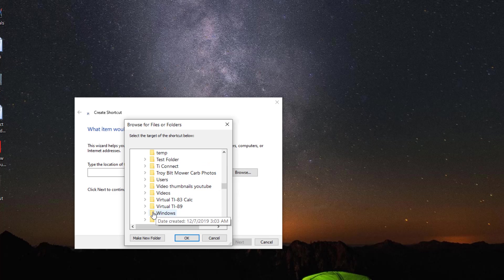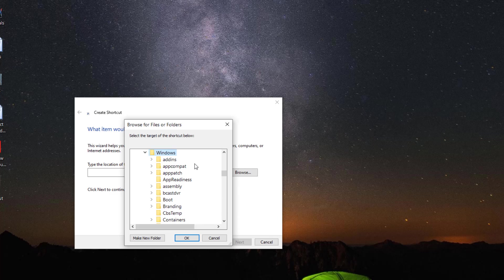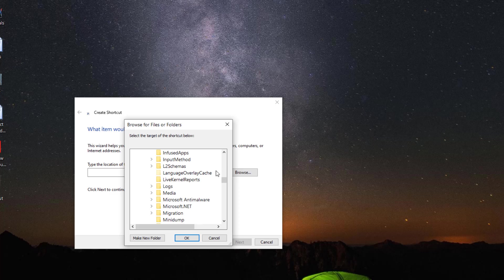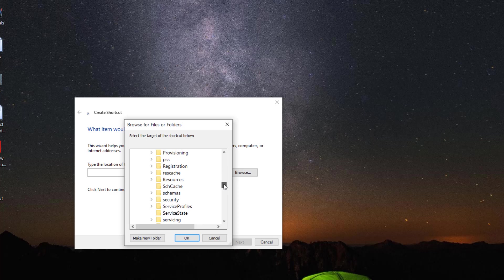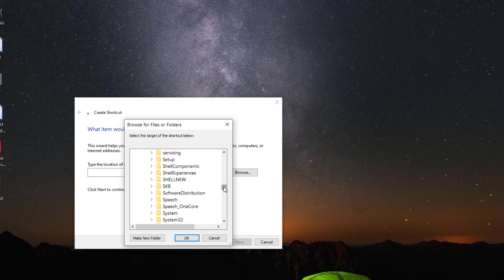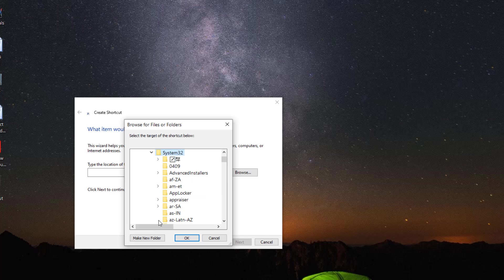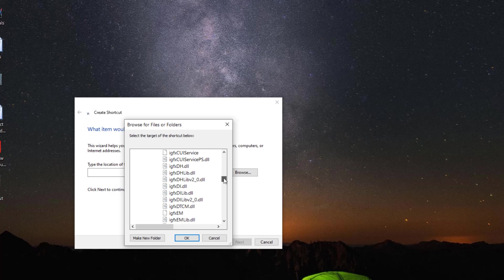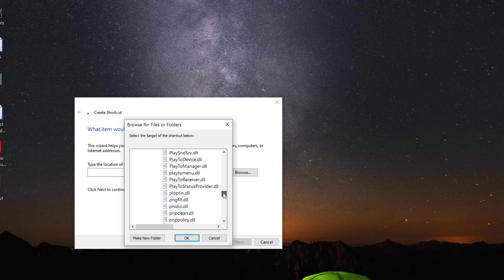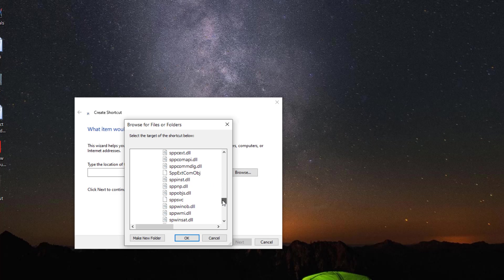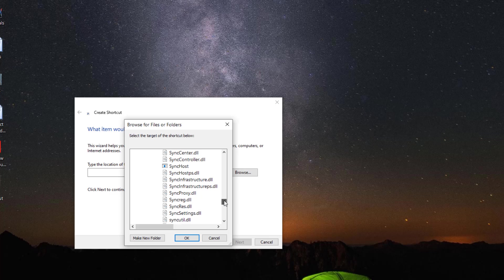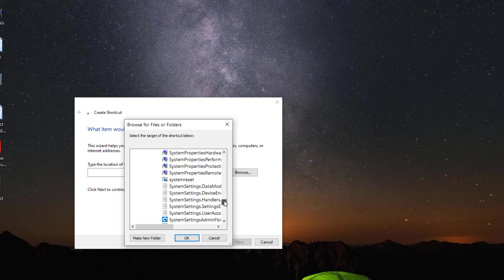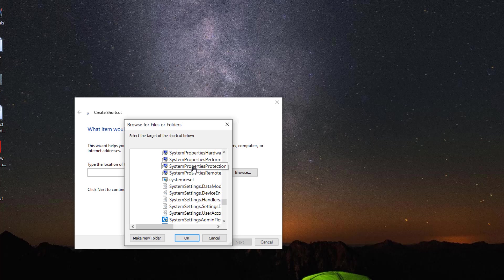And I want to go to the Windows folder. And it should be under system 32. Click on that. So here it is, system properties protection.